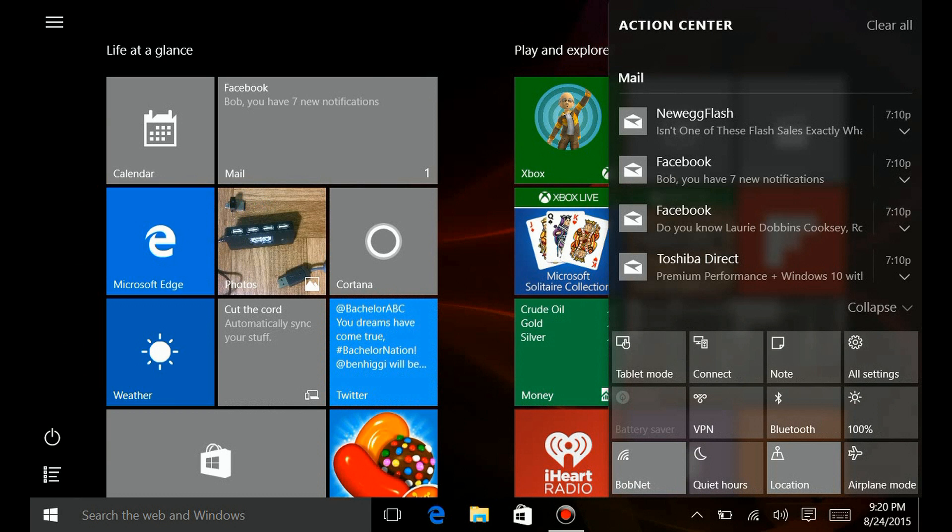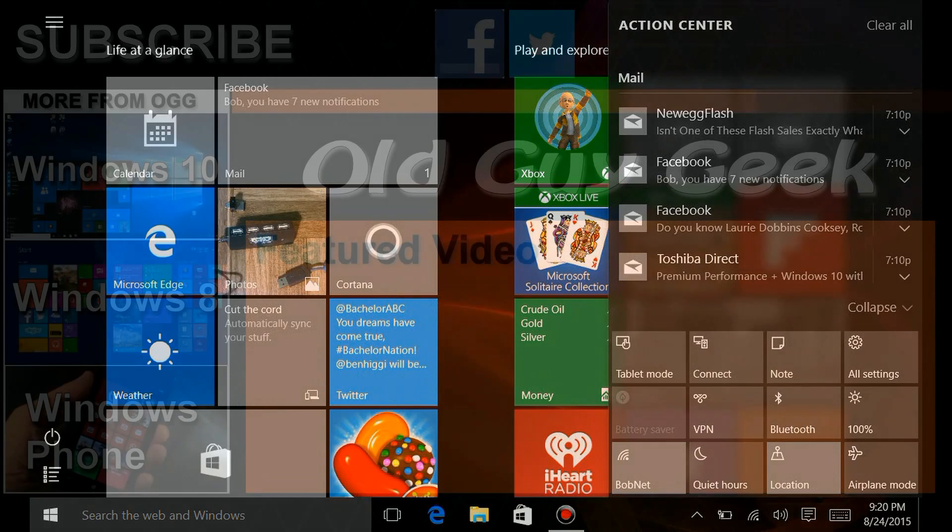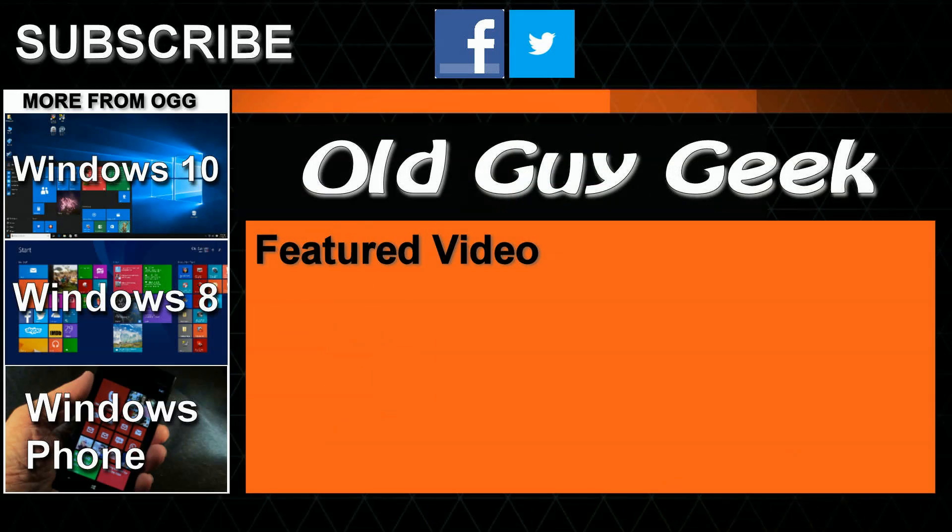Hey, and don't forget to subscribe to Old Guy Geek. Come on back for Windows 8 and Windows 10 and Windows Phone 8 and Windows 10 and general how-to videos, all here to help you make the most out of your system.